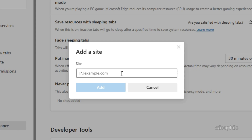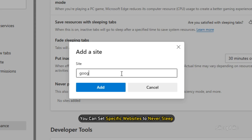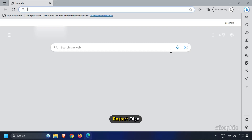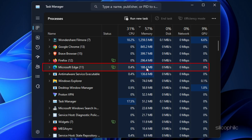Other than that, you can set specific websites to never sleep. Restart Edge and see if it is still consuming a lot of memory.